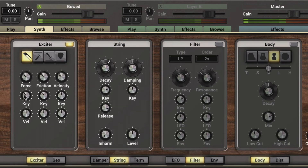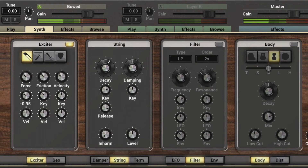We can modulate the force via the range on the keyboard or the velocity. Looking at the key range — as I dial this down, the lower notes will be played with more force than the higher notes. Dialing the key tracking higher means the higher notes will be played with more force.